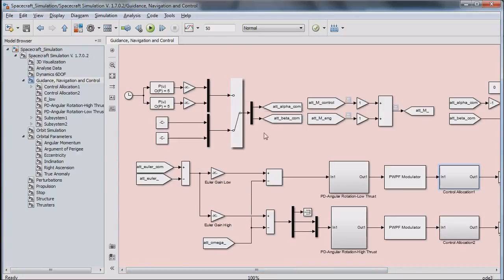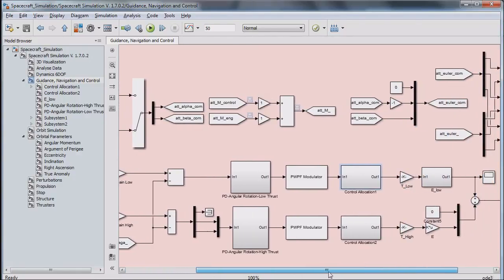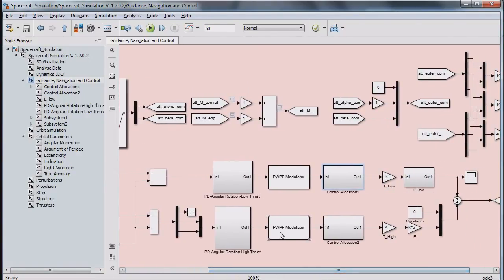The guidance command will be generated based on the data provided by the navigation subsystem. A control system for a spacecraft equipped with gas thrusters includes a controller, a modulator and a control allocation box.